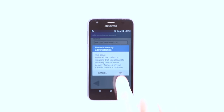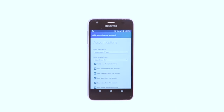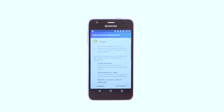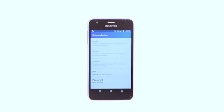Tap OK. Tap Desired Notification Settings. Tap Activate. Corporate emails may require you to put security in place to protect your account. Choose the desired unlock method and follow the prompts.